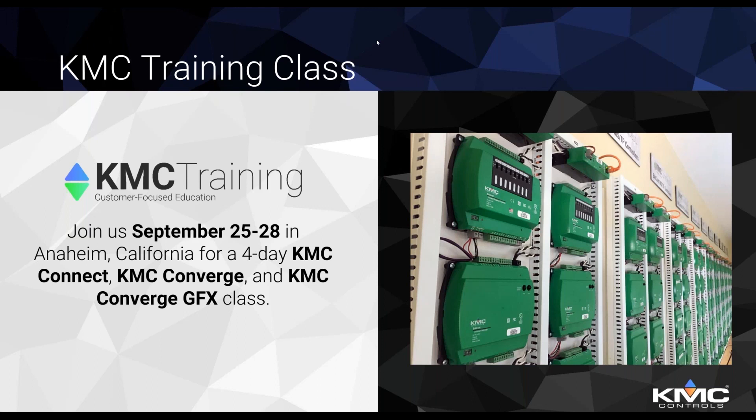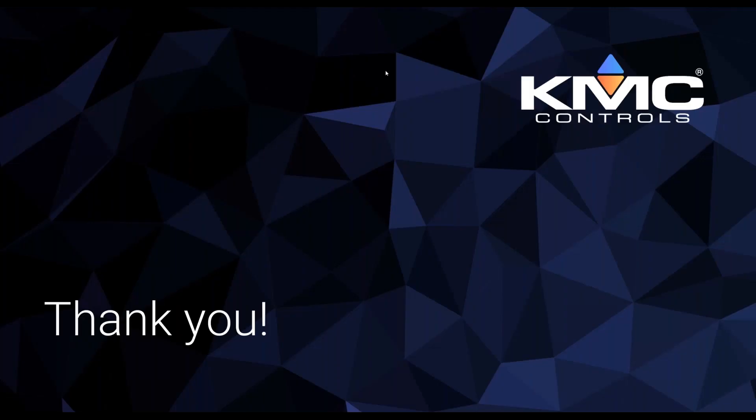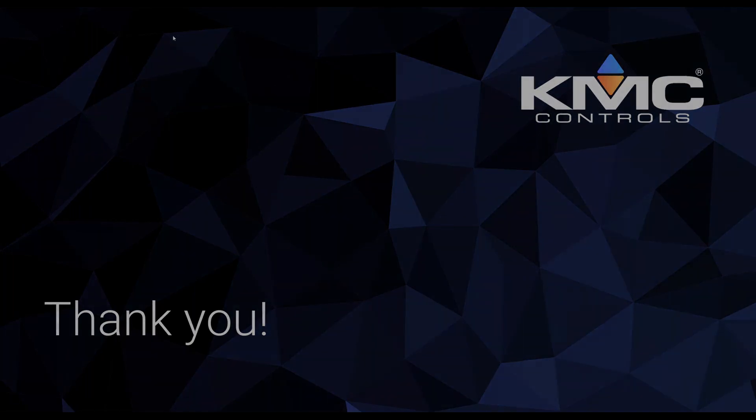And we just want to thank you all for being here. You guys are going to get an email later today with a copy of this webinar. So that'll be on our YouTube channel. We always put our webinars up there to see at a later date. And then we also want you to just check out our YouTube channel for helpful different things on software and new products. And that's where you're going to find that. And we just thank everyone again for being here. And we hope to see you at our next webinar. So thank you all.